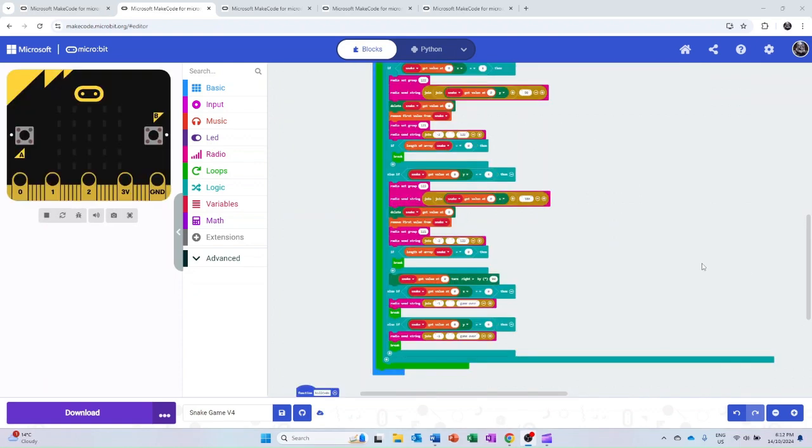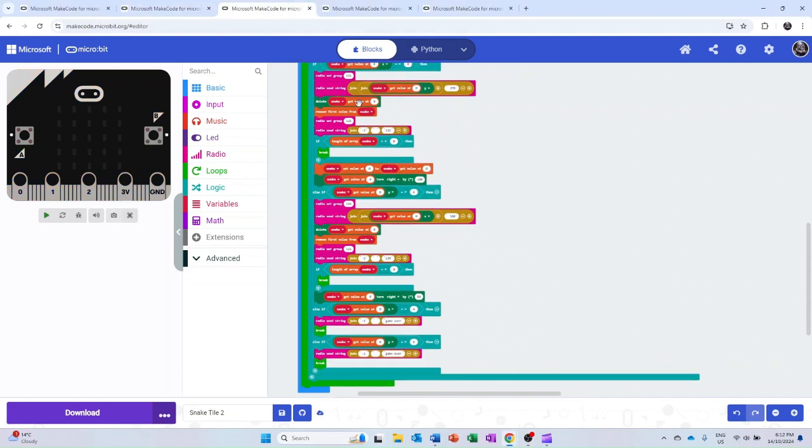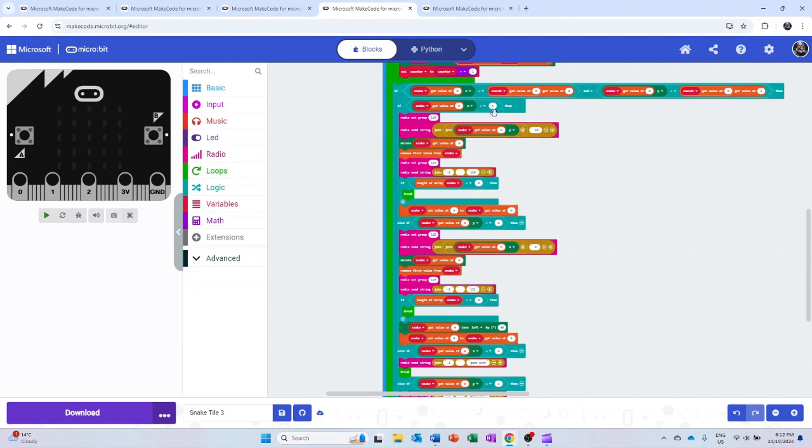Ultimately, the only difference between the four microbits that make up the screen is which edges send the snake to a different microbit and which edges send the game over message.